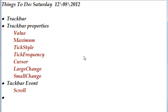tick style, tick frequency, cursor, large change, and small change, and also look at the track bar event scroll.